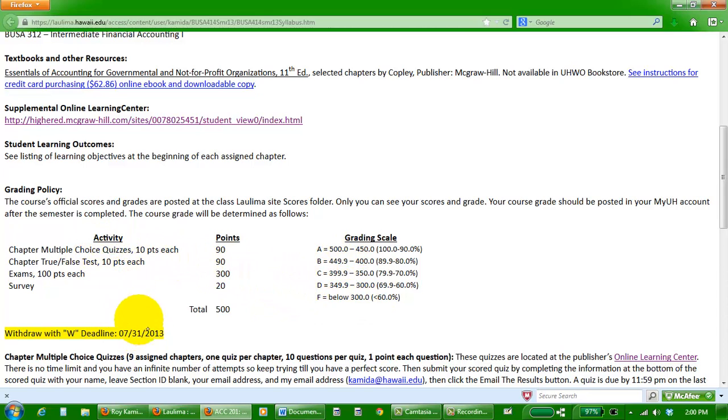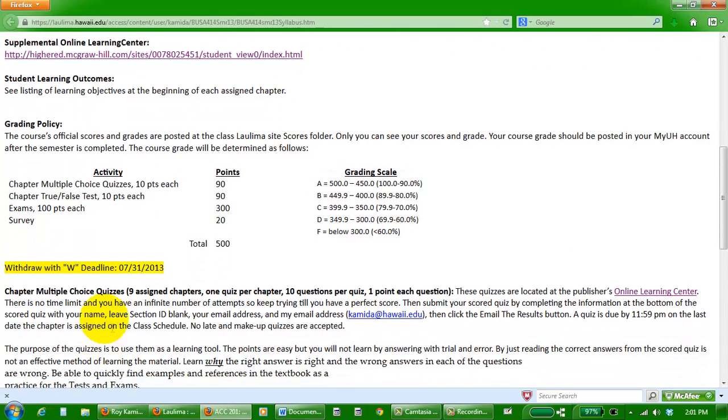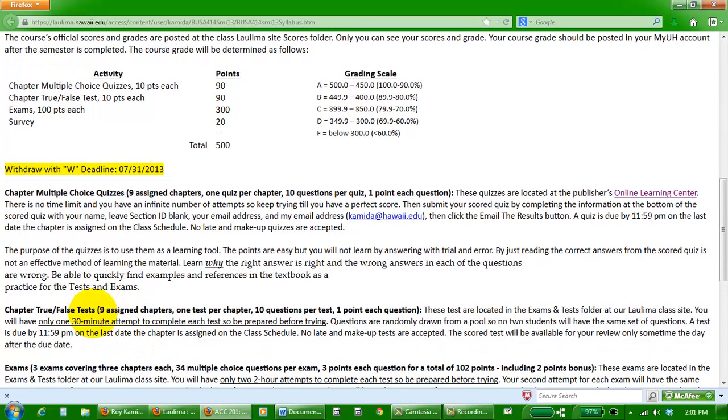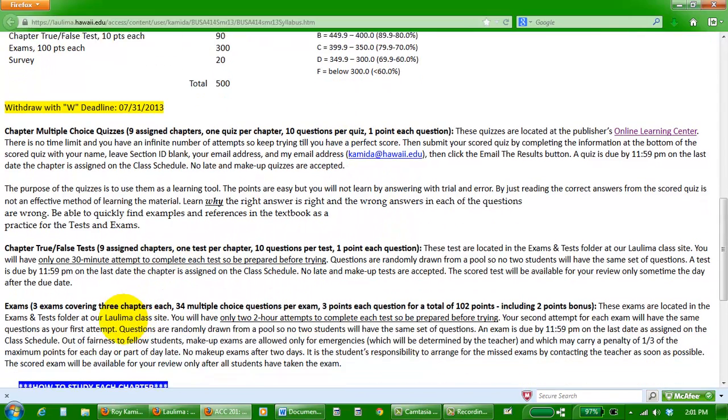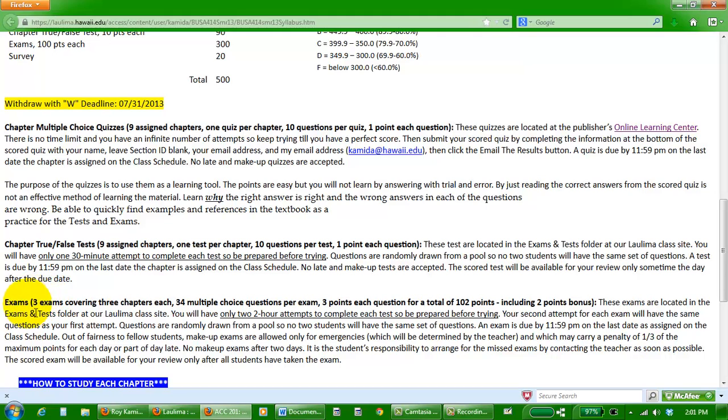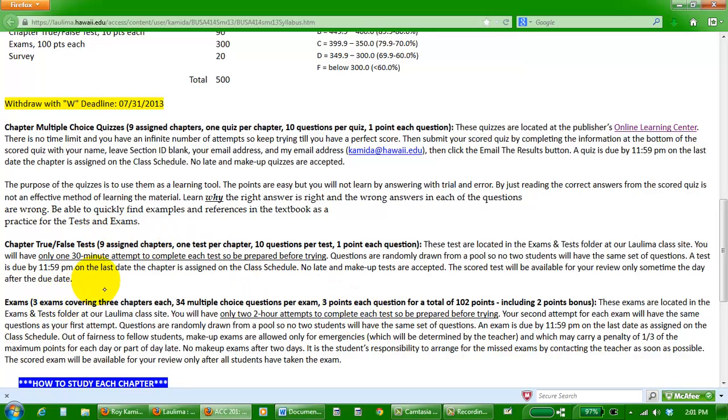There's more description about the multiple choice online quizzes and true-false tests and exams down here. In the case of the multiple choice quizzes, you can do it over and over again until you get it perfect, and then you email me a copy of your scored quiz. In the case of the true-false tests, you can do it only one time. I give you 30 minutes here in Laulima, and you do it only one time, no multiple chances like for the quizzes. For every three chapters you're going to have an exam. The exam is going to be only taken one time, but it's worth more points and I give you two hours to complete it. Most of it is multiple choice questions. Both true-false tests and exams are here in Laulima.